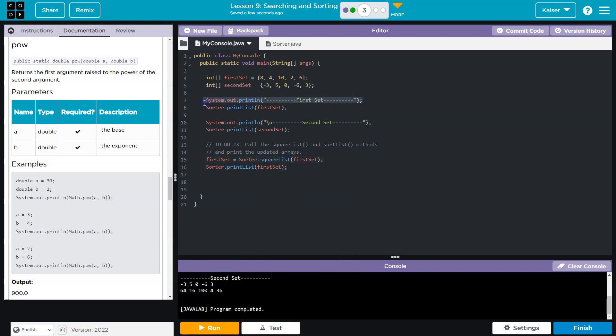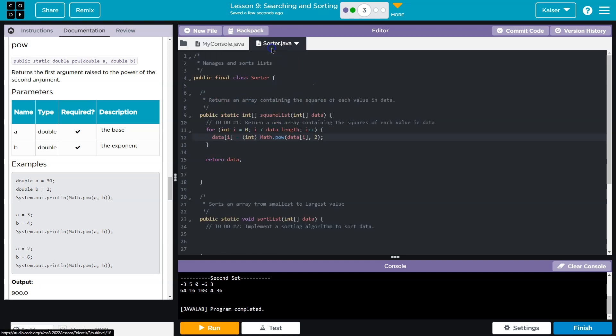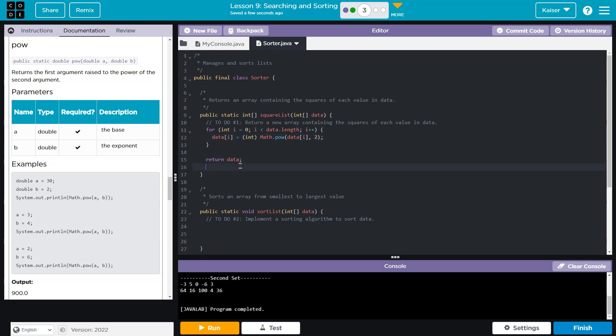So that is working. I might even do a first set down here so I can still keep track of it. I might even move these around afterwards. But regardless, that one is working. So now that we are successfully squaring it, we need to get to sorting.